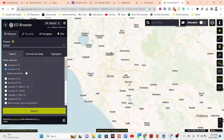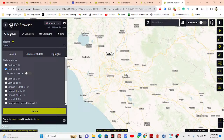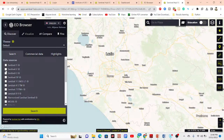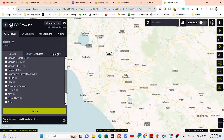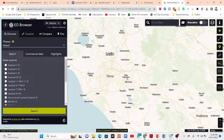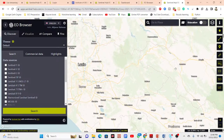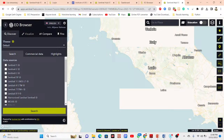Now let's talk about the user interface of the EO Browser. On the left side you can see the Discover tab, which includes different types of satellite images such as Sentinel-1, Sentinel-2, Sentinel-3, Sentinel-5P, Landsat 1, 2, 4, 5, 7, Landsat 8, 9, Harmonized Landsat Sentinel, MODIS, DEM datasets, and also Planet NICFI data. All of these we can easily visualize and perform remote sensing analysis.